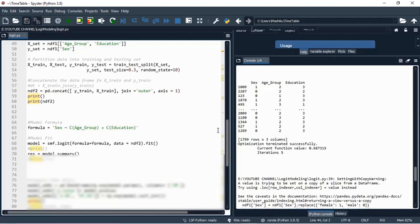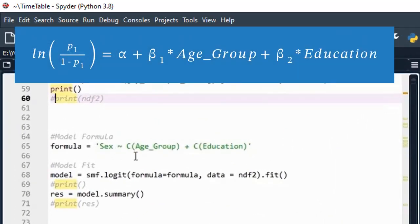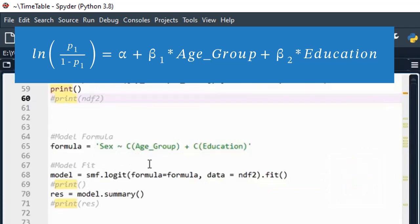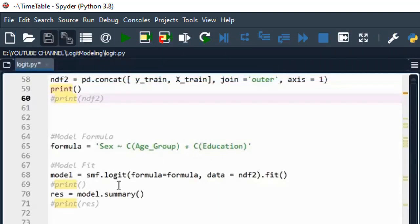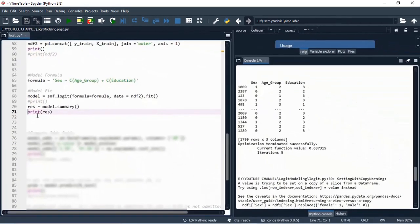Now let's develop our model. We start by writing the formula for the logistic regression. The response variable is sex, and we use age group and education as categorical variables — the function C allows the model to evaluate them as categorical. We then fit the logistic model using the training data, and we are now in a position to see the summary of the model results.